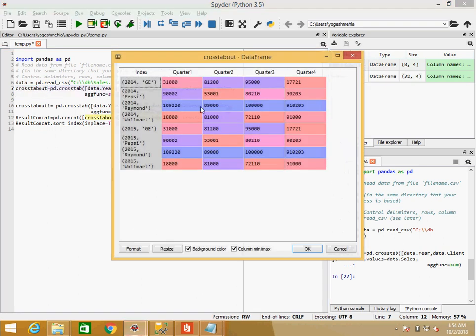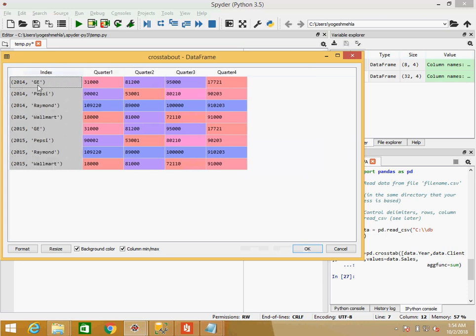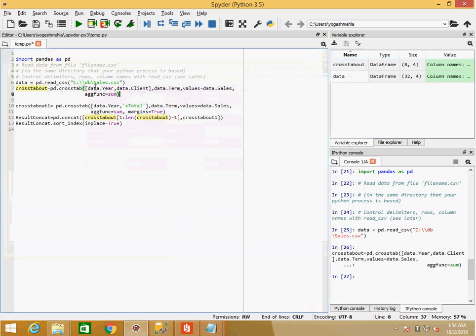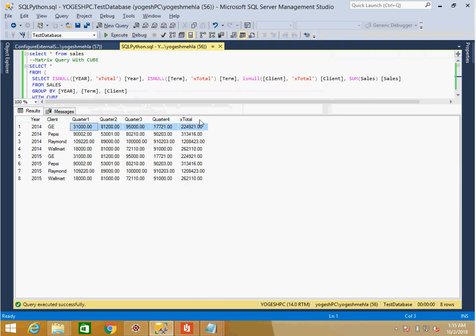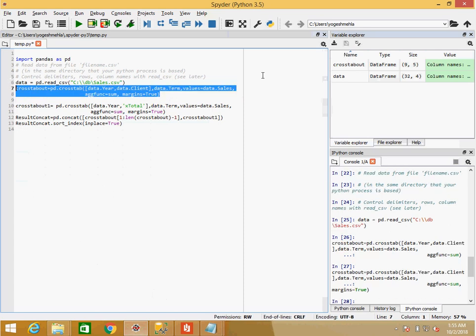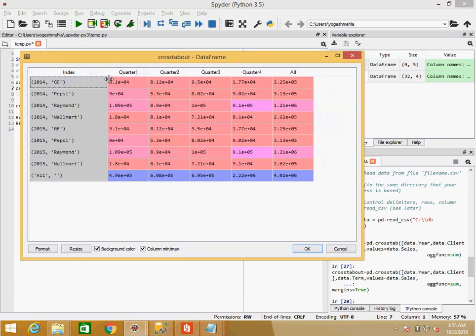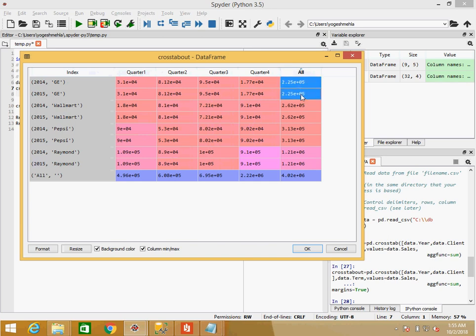After running crosstab, it converted year and client into row headers and filled in the sales values per quarter. It's just one line: first I pass the row headers, second the column header, third the values, and fourth the aggregation function. Now, what is margin? In the SQL output we had a total column. To get that column, I use the margin parameter — it automatically adds row and column margins.